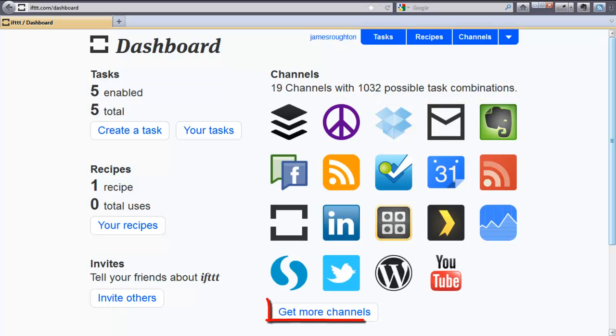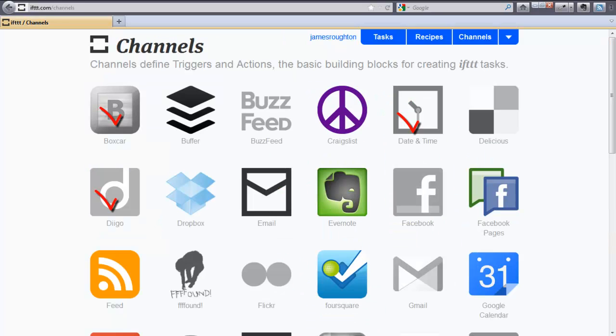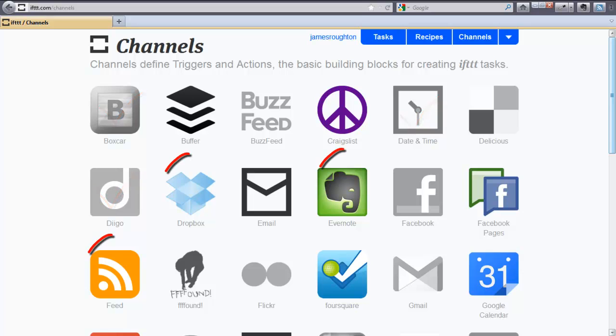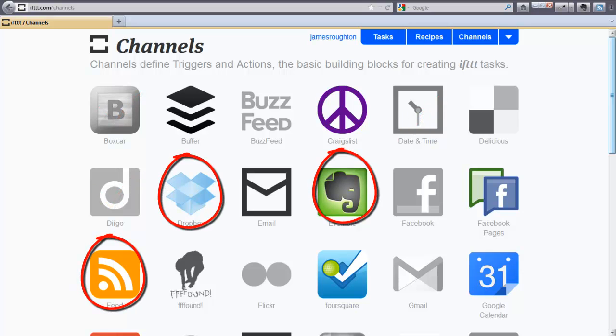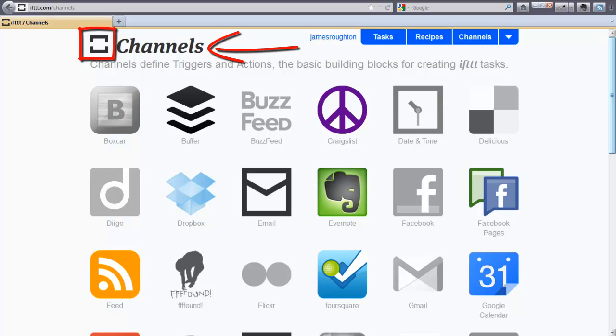If you want more channels, click this Get More Channels, and it shows you more. The ones that are grayed out are not currently active, and the ones with color are the ones I'm currently using. To go back to your dashboard, click this little box beside Channels.